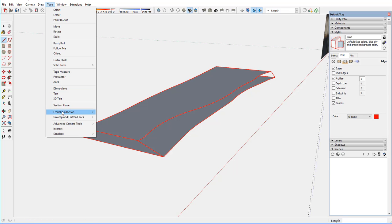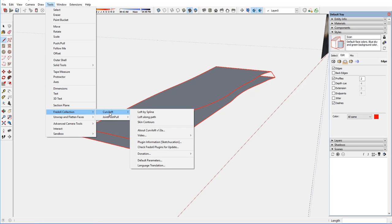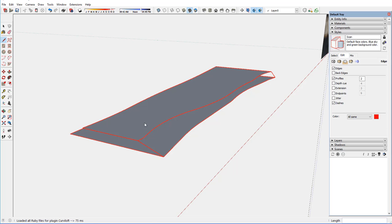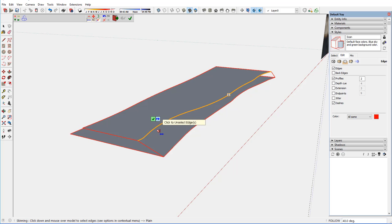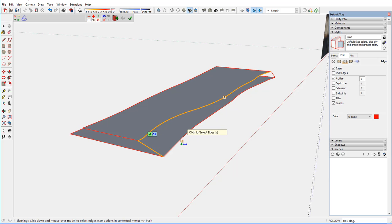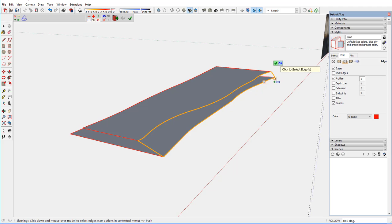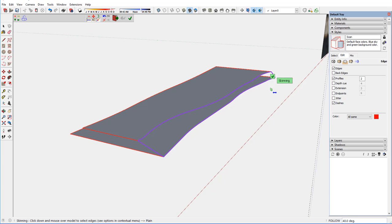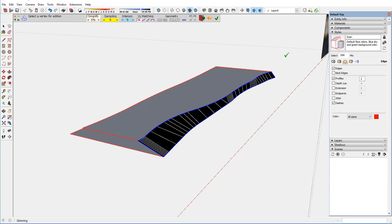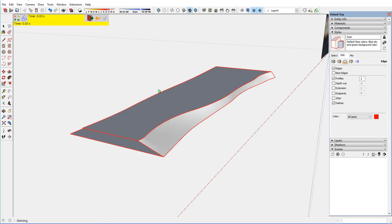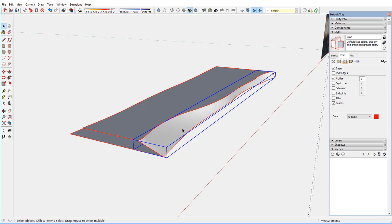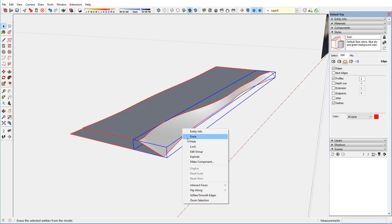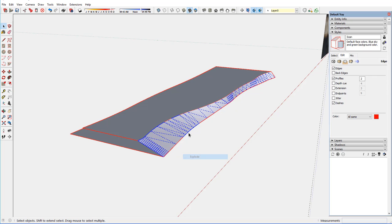And I'm using a plug-in. Fredo Curvaloft. And I use skin contours to do this. And the first thing I do is select the boundary of the live edge. Selecting those four edges. And then skinning, letting the program, the plug-in, actually create all the faces necessary to create that. And it turns it into a separate group. And I'll explode that.